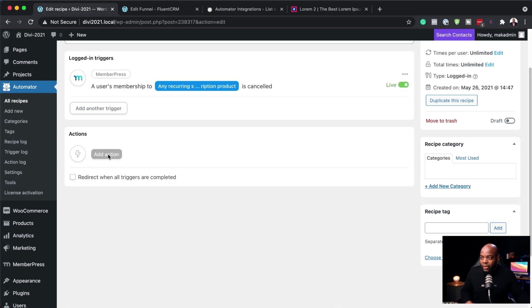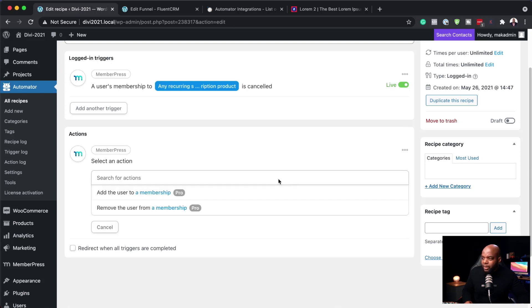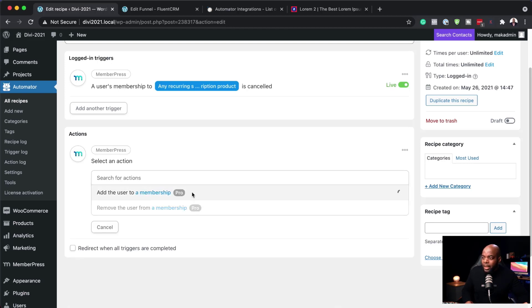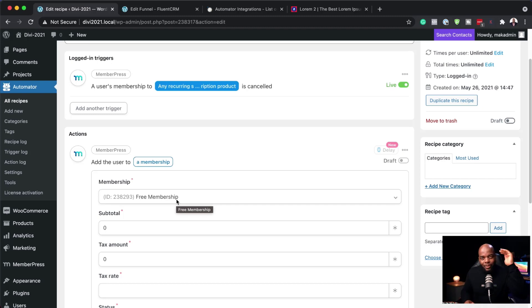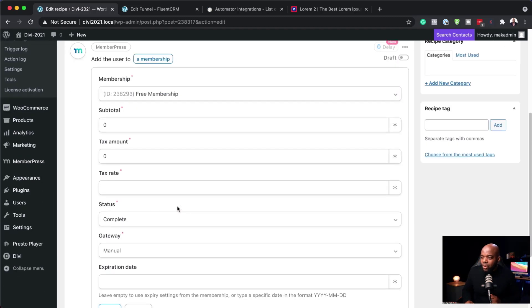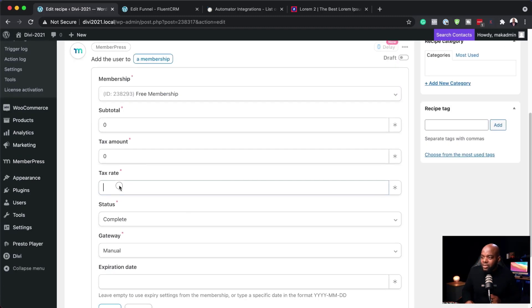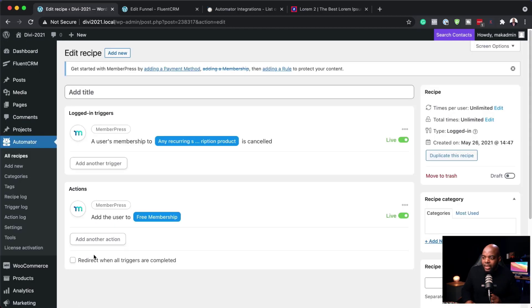Then over here I'm going to add my action. For my action, over here on MemberPress, I want to add them to a membership level — but this membership level is going to be the free one, which will have fewer courses or less content compared to the paid level. I'll scroll down, set the text rate to zero, and save this.